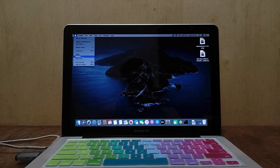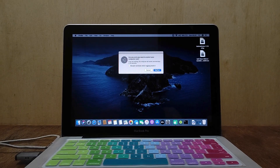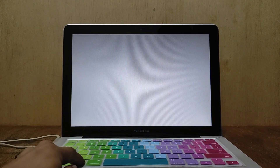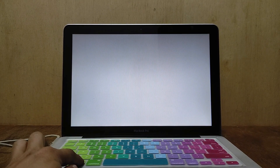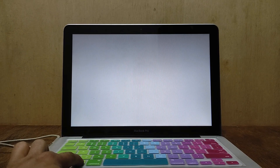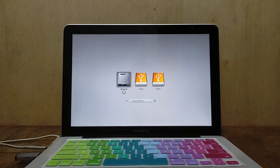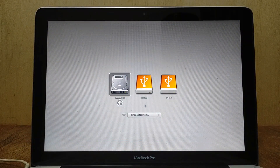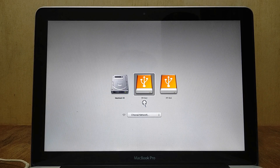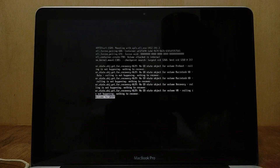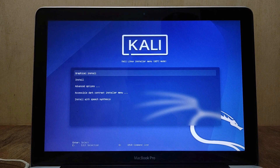Now restart the MacBook Pro to boot into the Kali Linux USB. Once the MacBook Pro screen turns gray, press the Option key until the boot menu options show up. On the boot menu select EFI Boot USB flash drive, then hit Enter. On the Kali Linux installer menu select Graphical Install, then hit Enter.